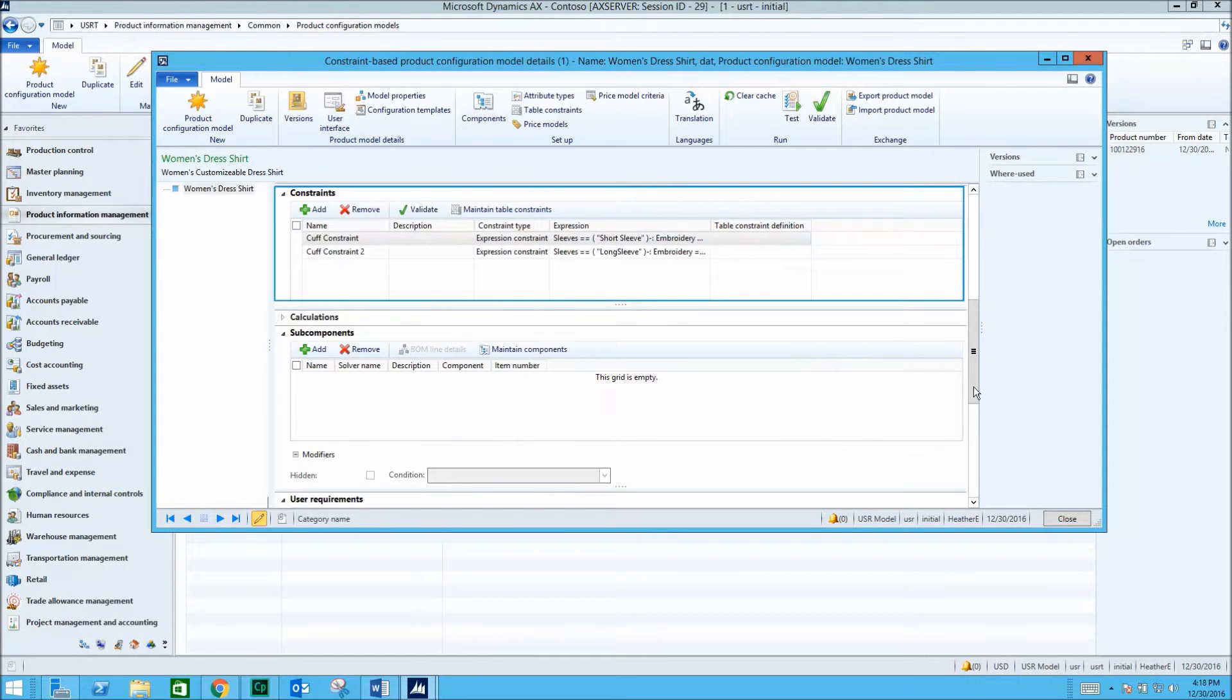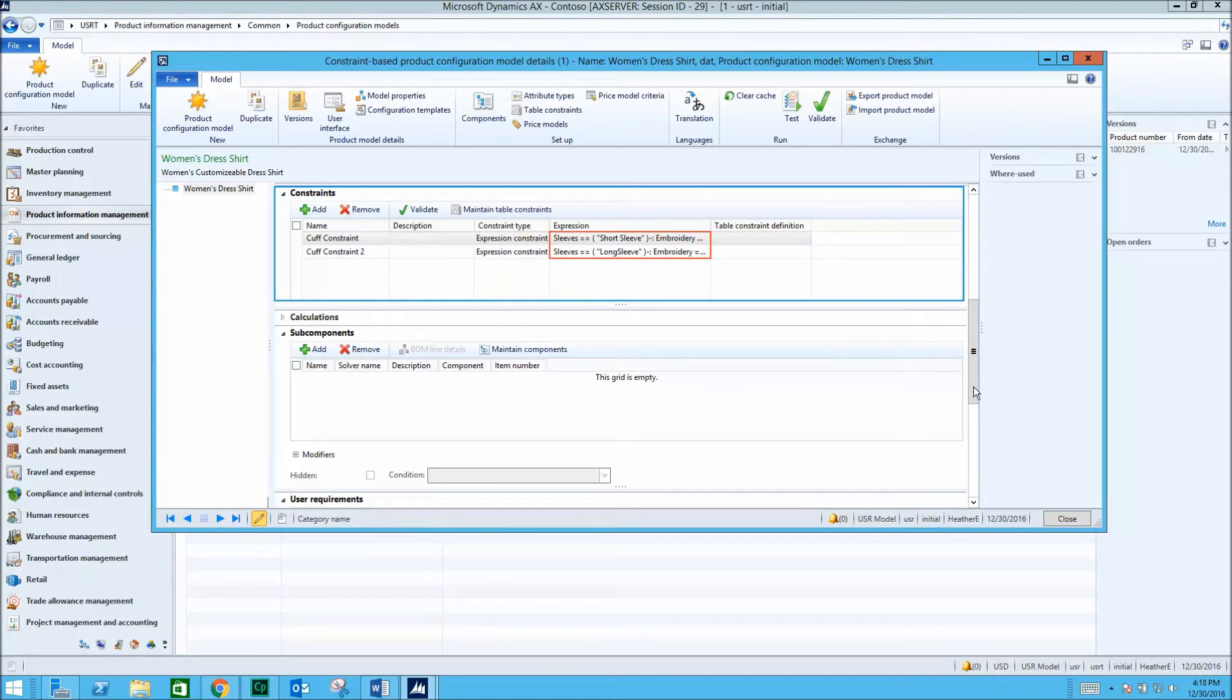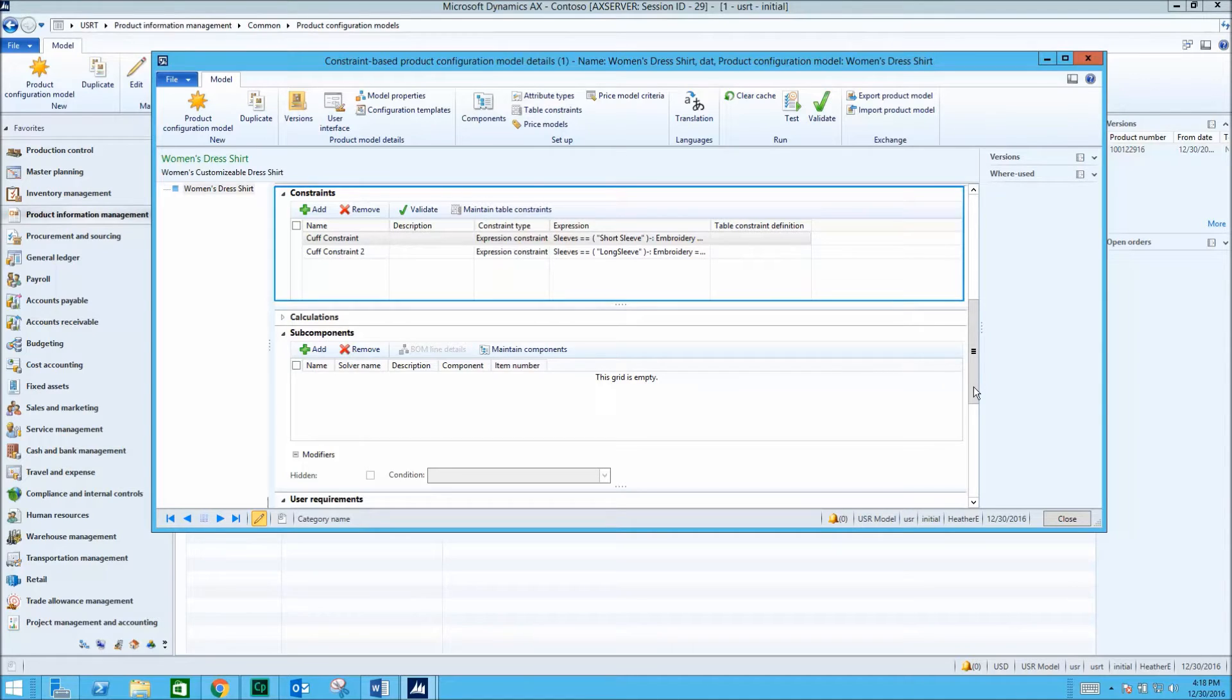There are constraints for two of these attributes, stating that only shirts with cuffs are able to be embroidered. Constraints outline restrictions and ensure that only valid values of the attributes can be selected when the product is configured.